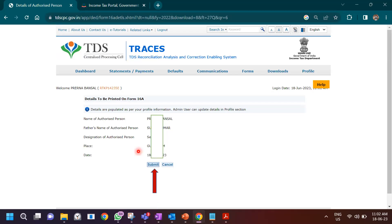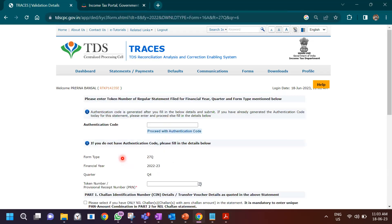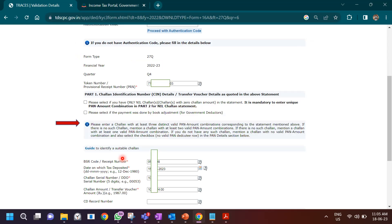Once you've clicked on go, it asks what details you want printed on Form 16A — your name, your father's name, your designation (I mentioned 'self'), the date, and the place. Then click submit. When you click on submit, it asks you for an authorization code to generate Form 16A. You don't have this authorization code yet, so you have to fill the following details to generate the authentication code and then proceed to issuing Form 16A.